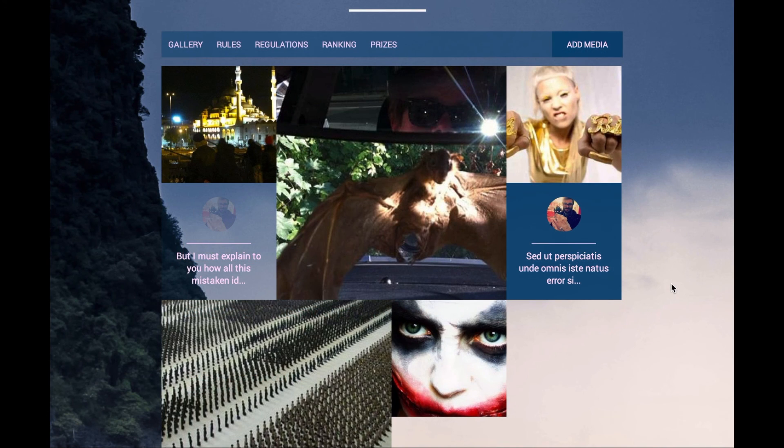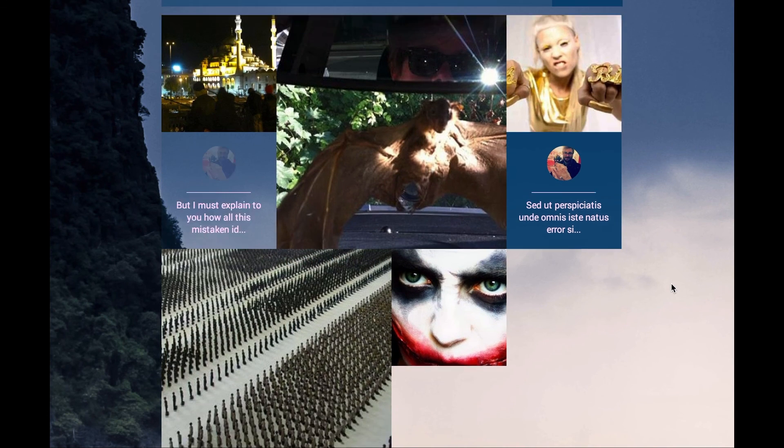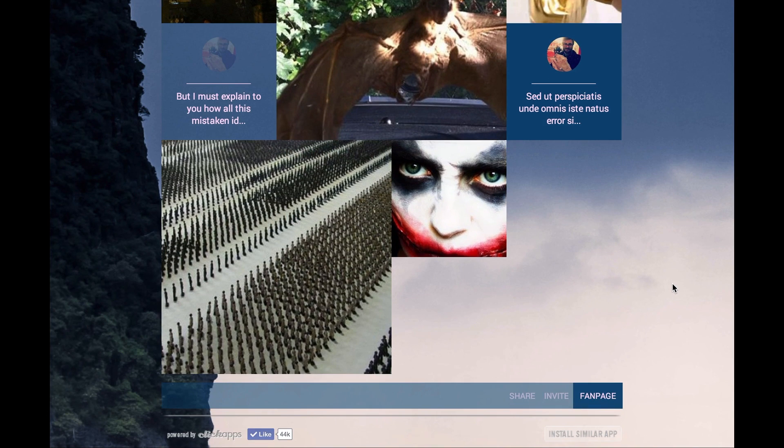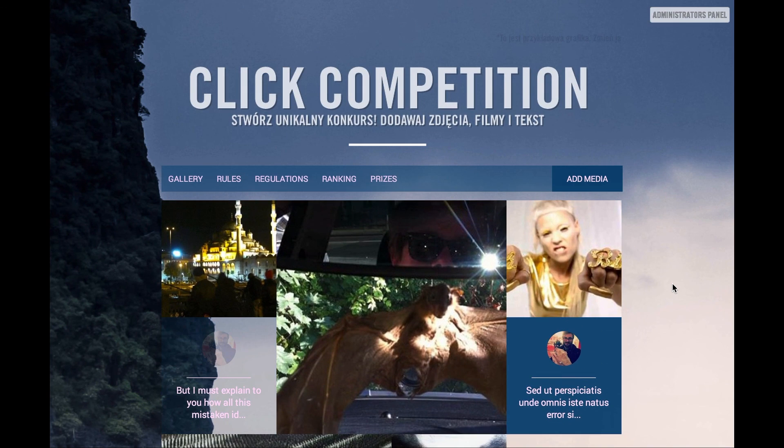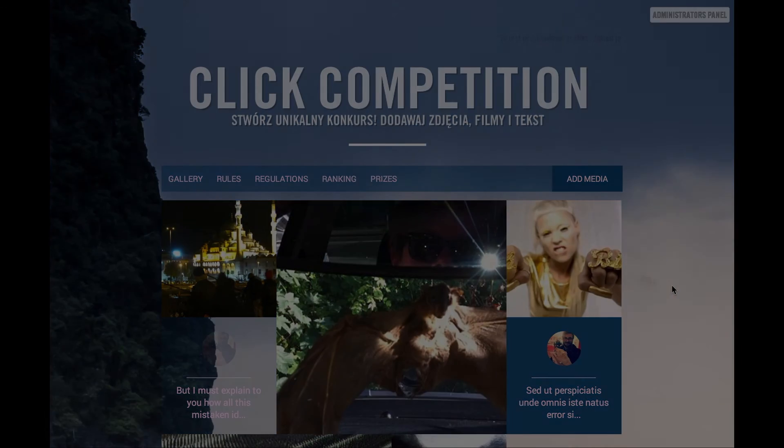And here it is, your app, ready to use. Thank you for your attention and check out other tutorials.